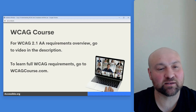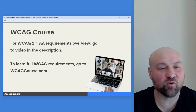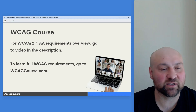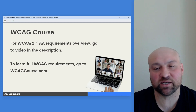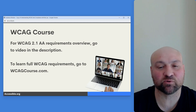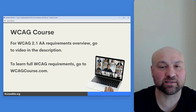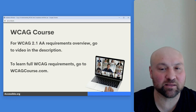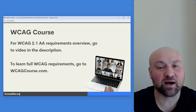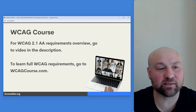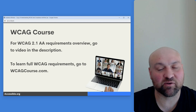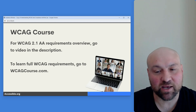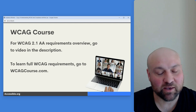We have the WCAG course and also an overview of the WCAG 2.1 AA requirements. If you are interested in learning the actual success criteria — the actual accessibility behind the Web Content Accessibility Guidelines — I will include a link in the description, and I will also include a link to my full WCAG course available at wcagcourse.com.